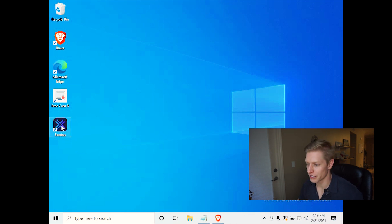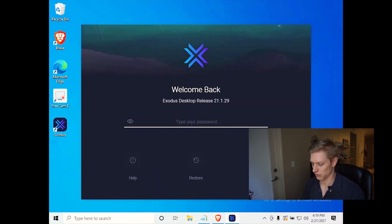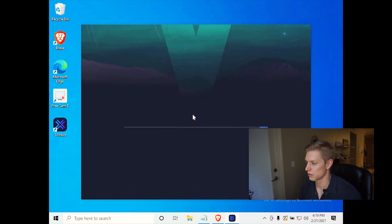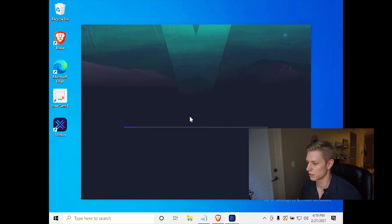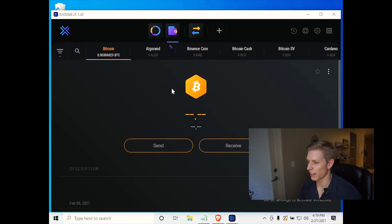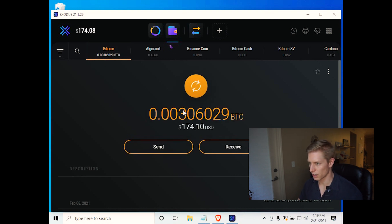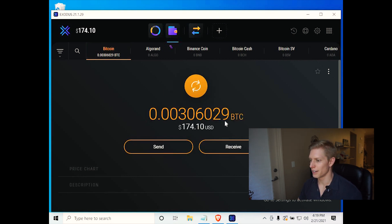All right, go ahead and open your Exodus wallet. It shows us our Bitcoin here in our Bitcoin wallet. Give it a chance to load. There it is.